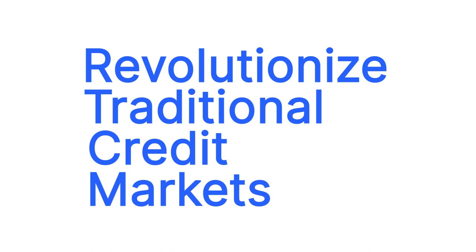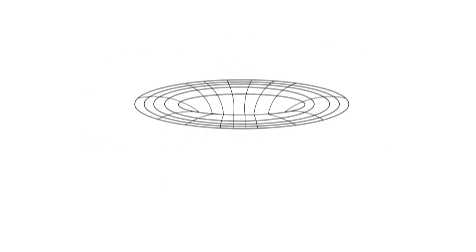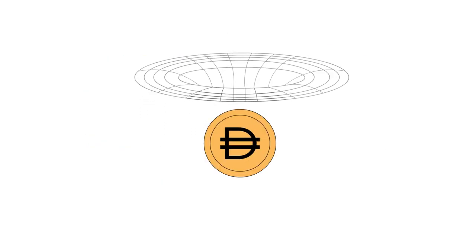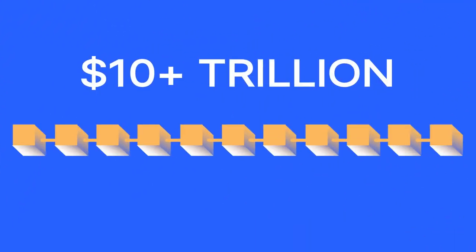We are on a mission to revolutionize traditional credit markets. We were the first protocol to finance real-world assets on-chain, and our vision is to bring the entire world of credit, tens of trillions of dollars, onto the blockchain.